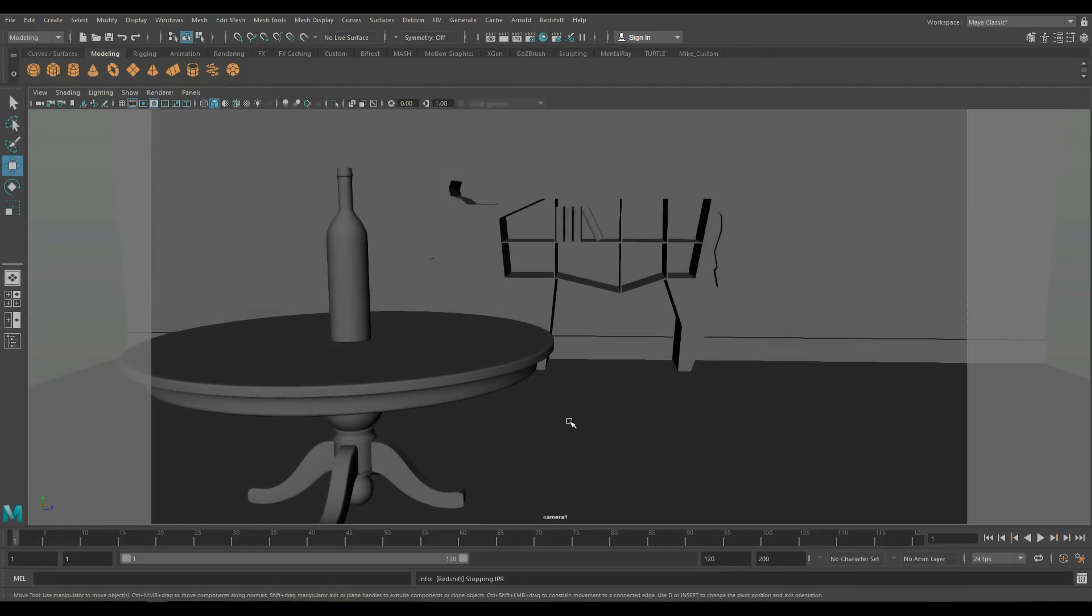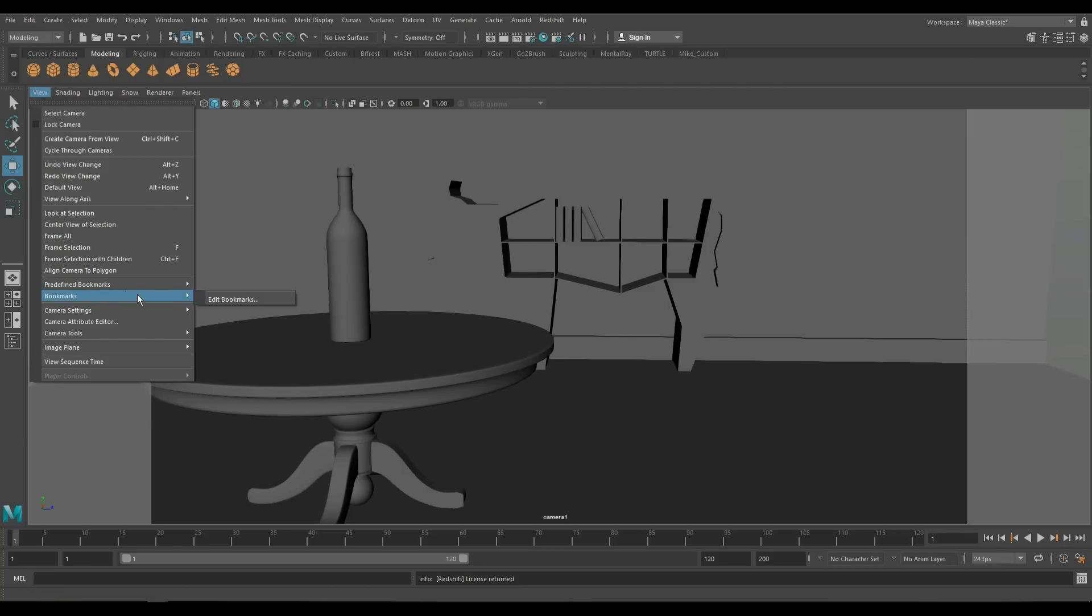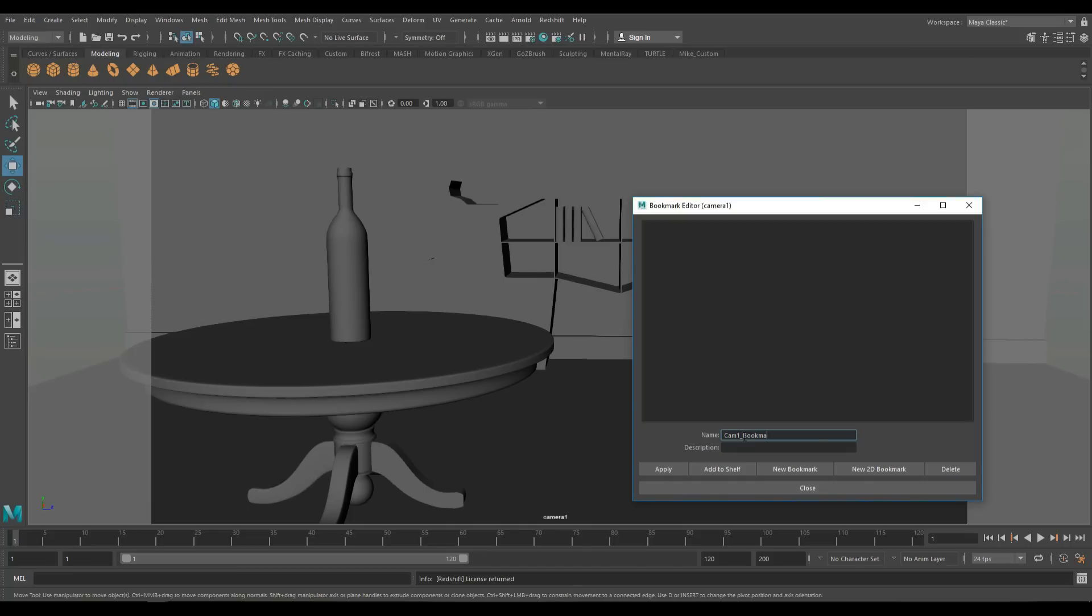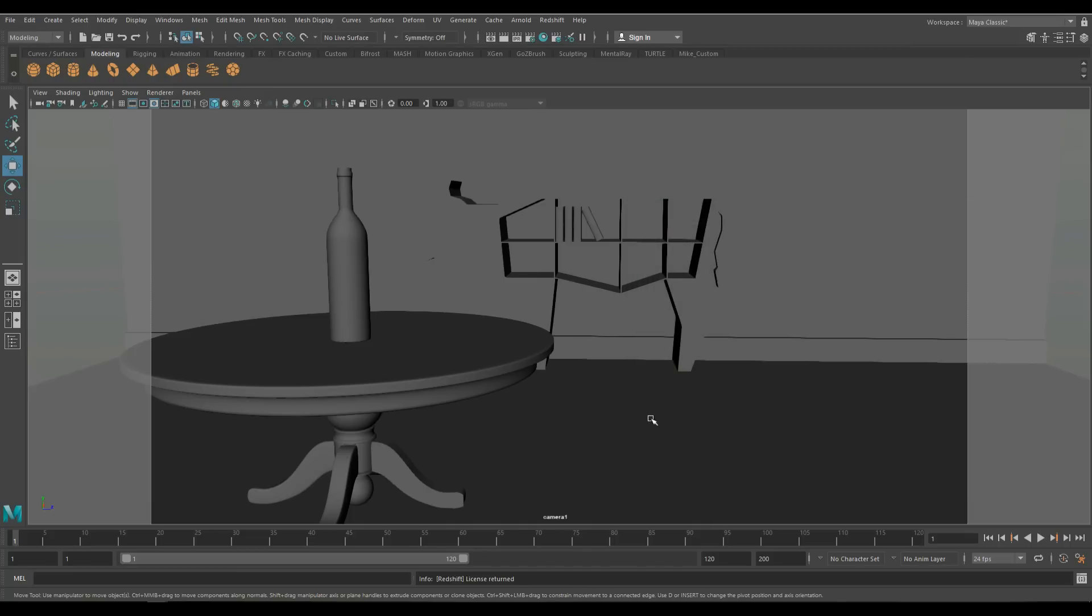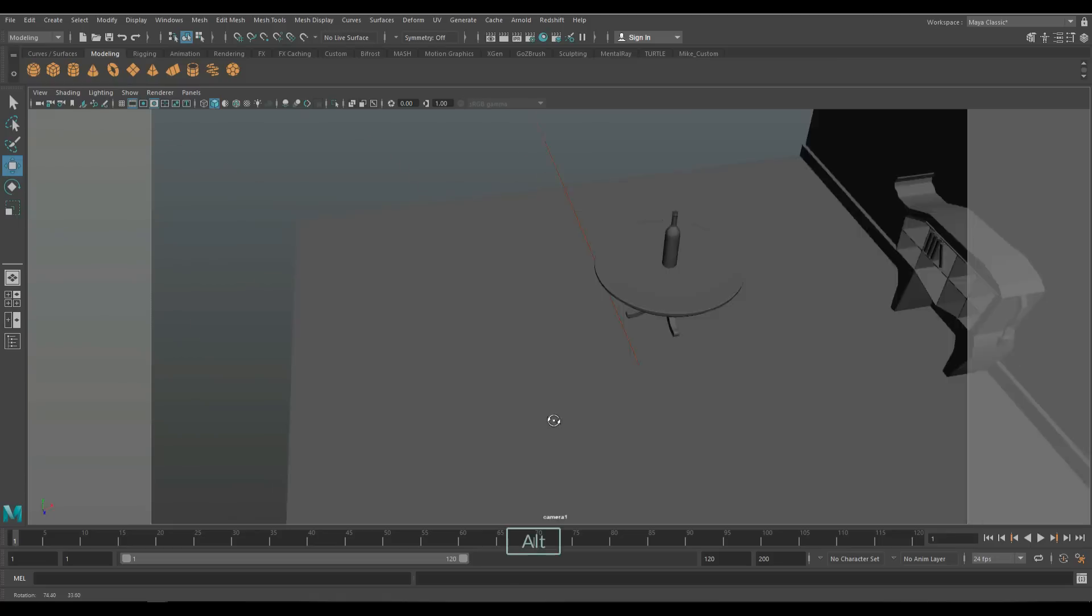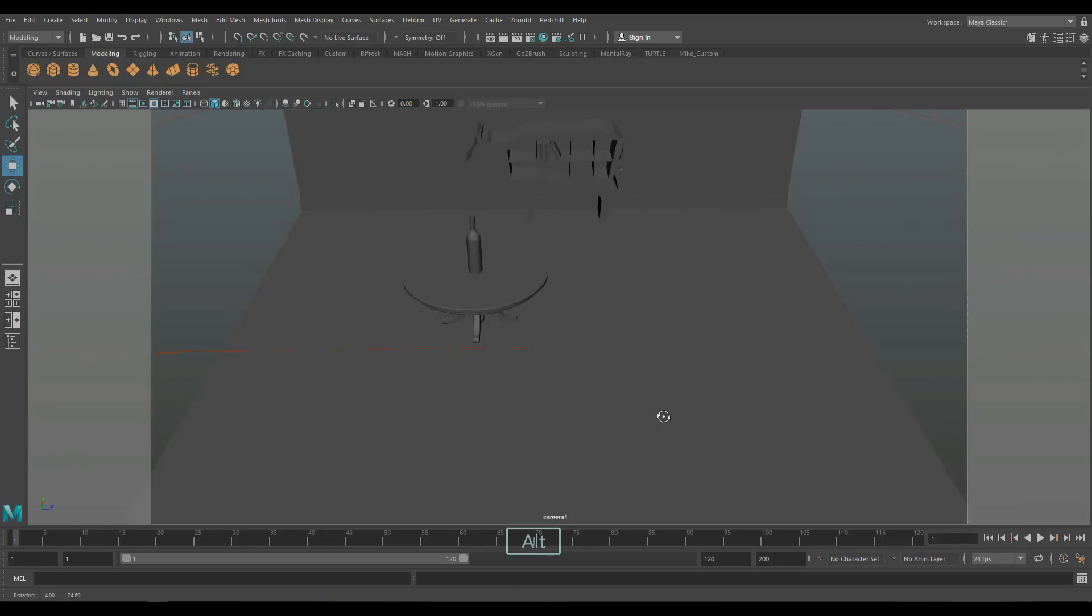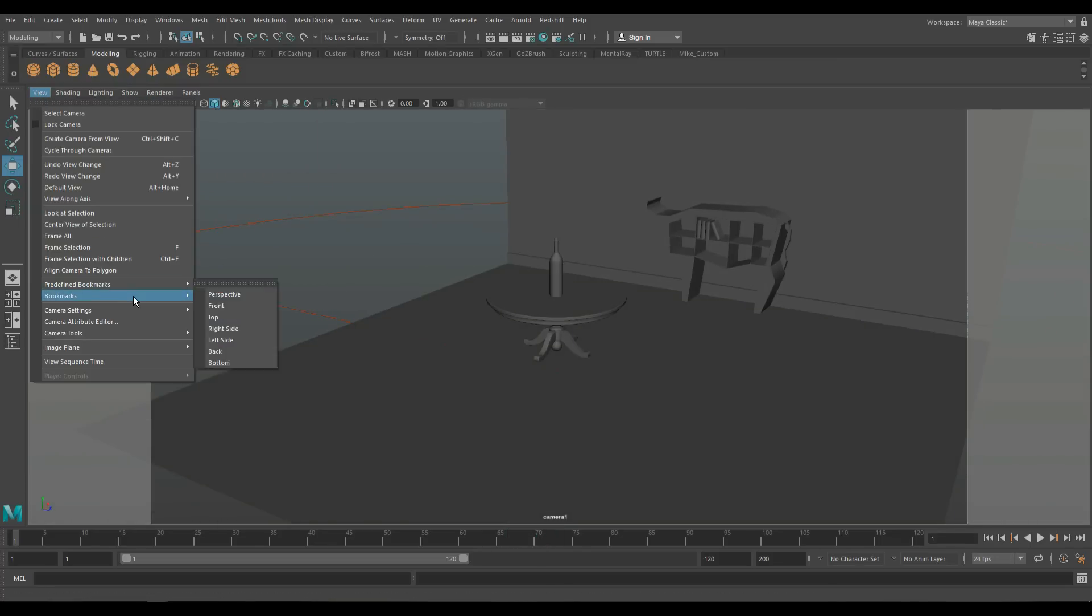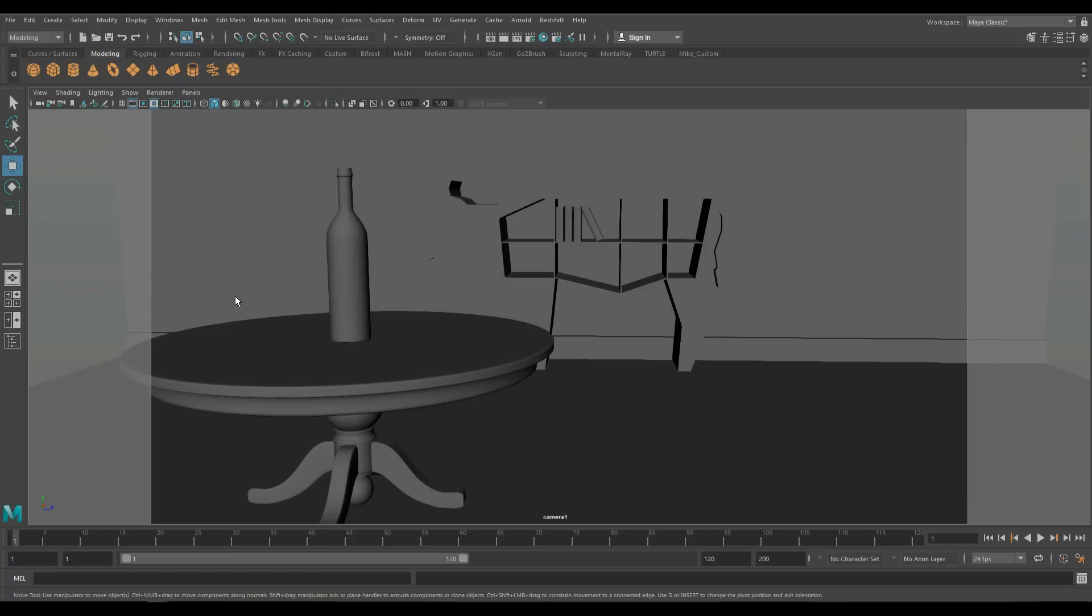Now that we have all that, I want to fix this in place and make sure that it never changes again. So I'm going to go to view, bookmark, edit bookmark, and we'll call this cam1_bookmark. Hit apply and hit close. So if I for whatever reason move around, and I want to go back to where I was, I go to view, bookmark, and boom. There you go.